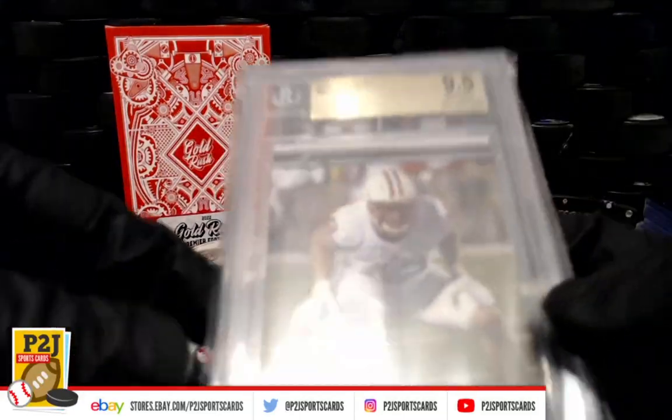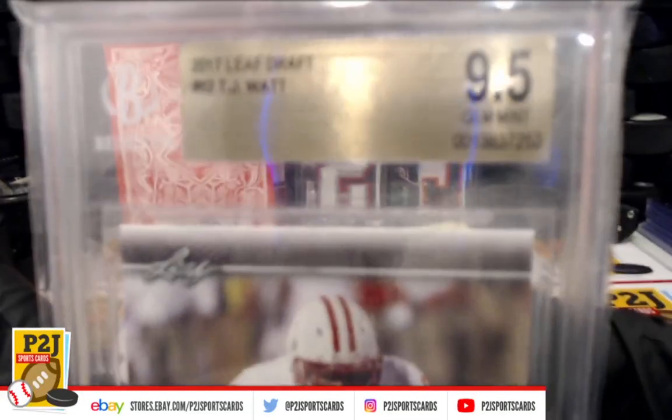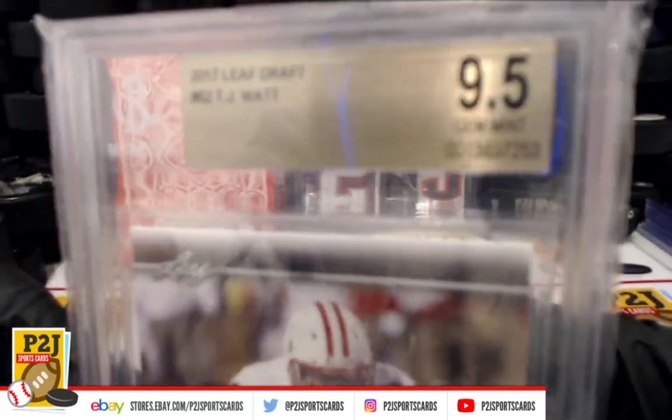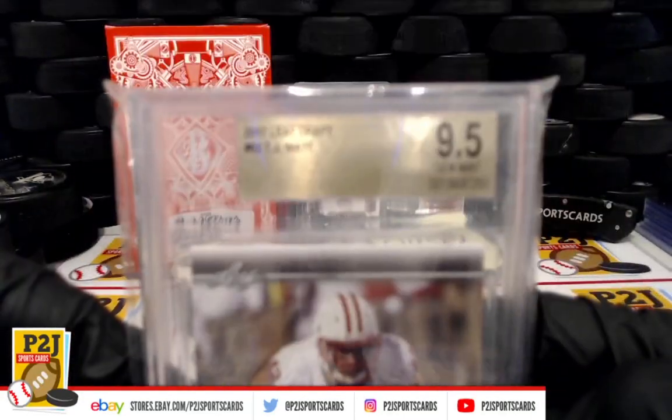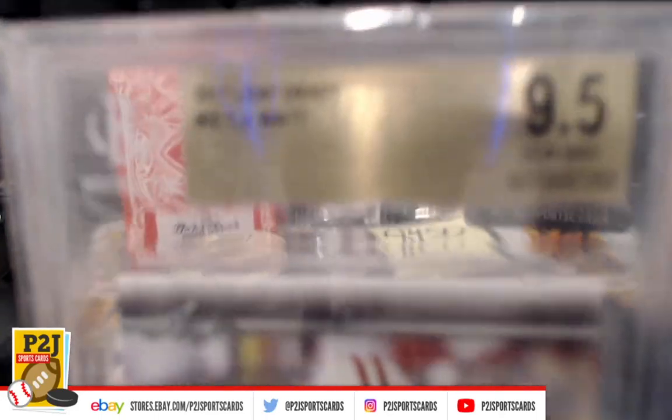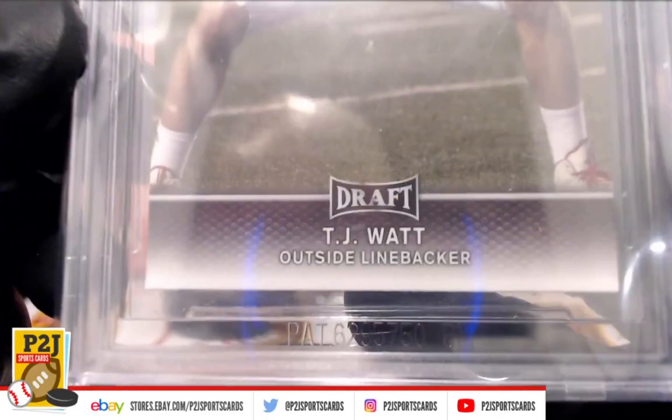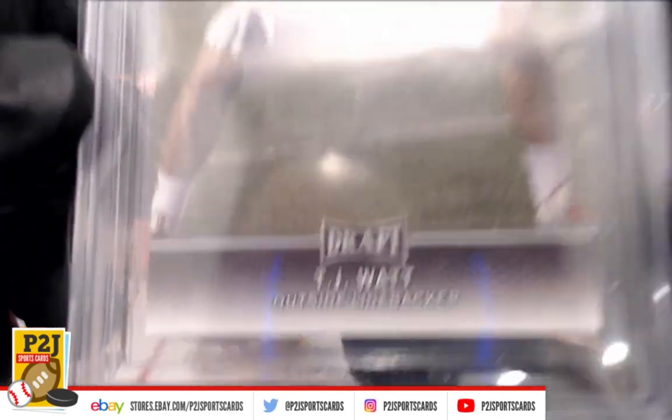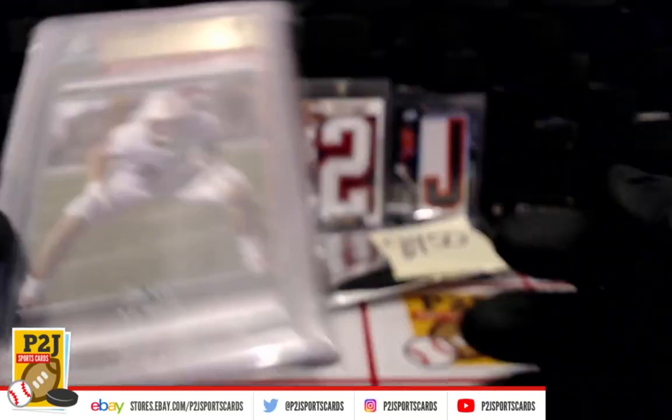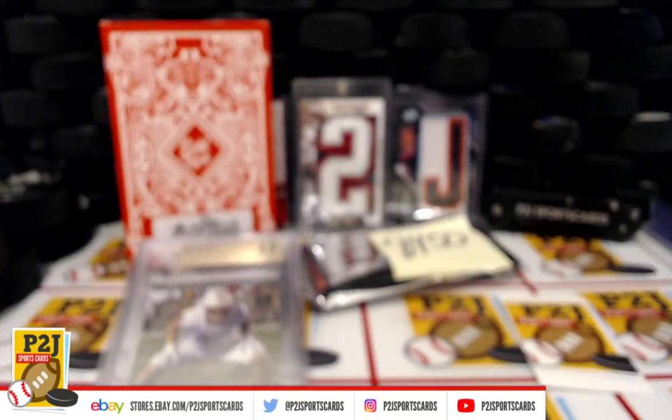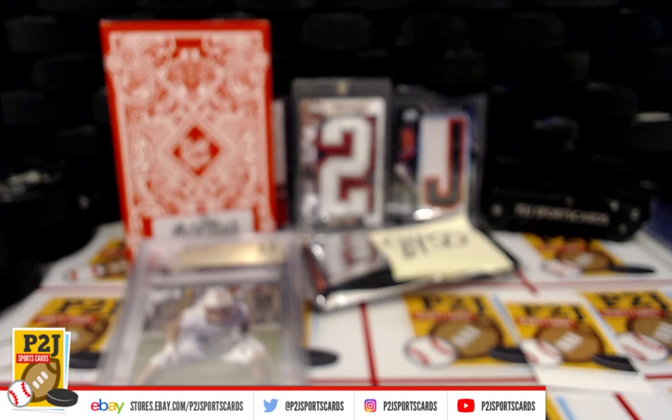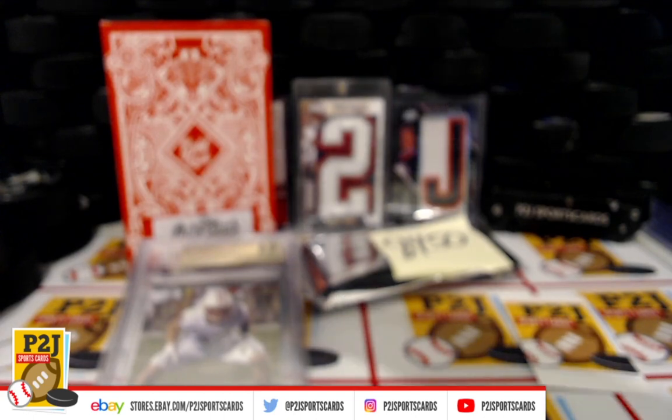Want to thank everyone for getting in the break and all of you watching, we do appreciate it. Don't forget to hit that red subscribe button. You'll find us on eBay and on social media at PJ Sports Cards. Hope to see you all very soon.